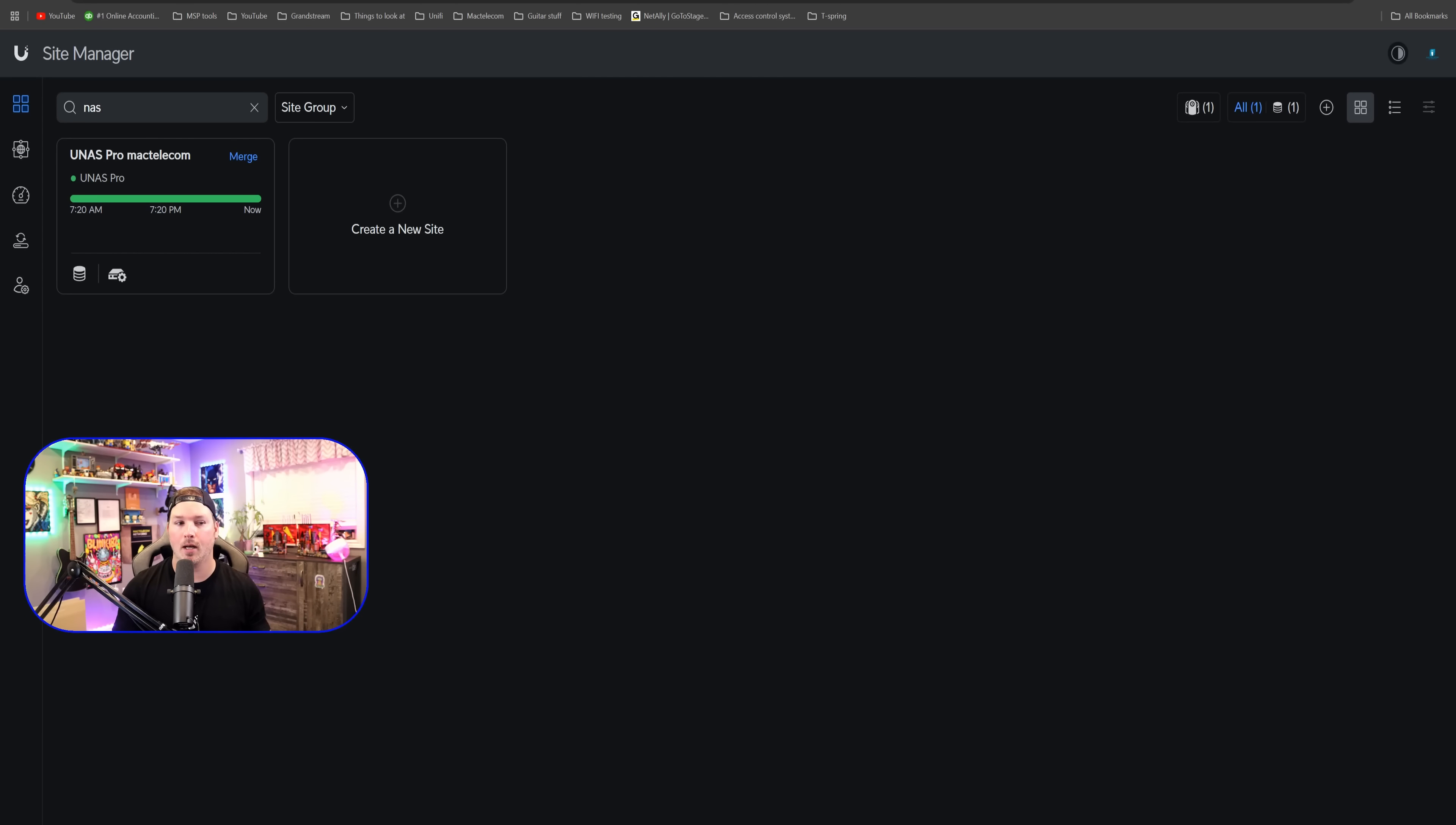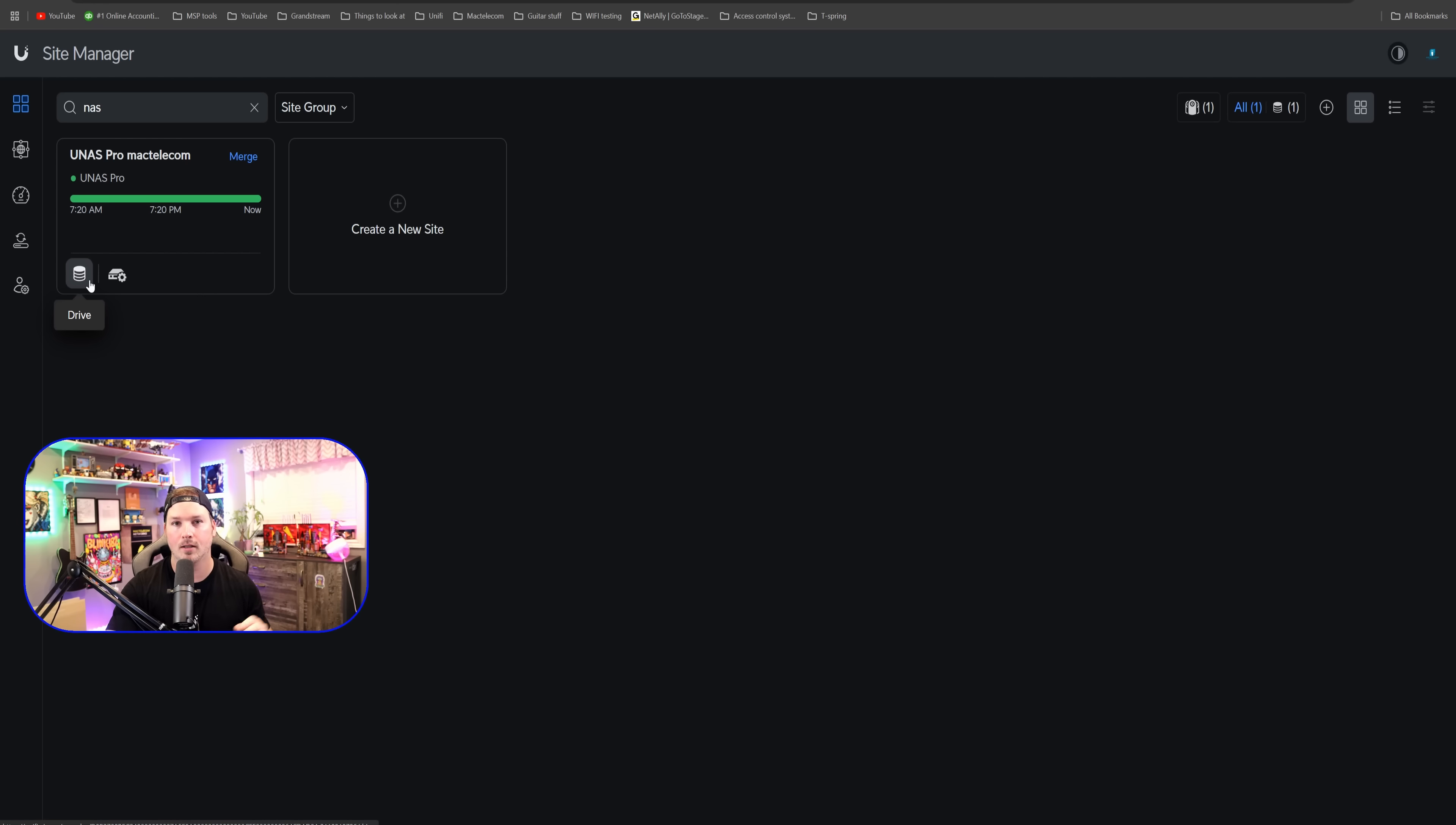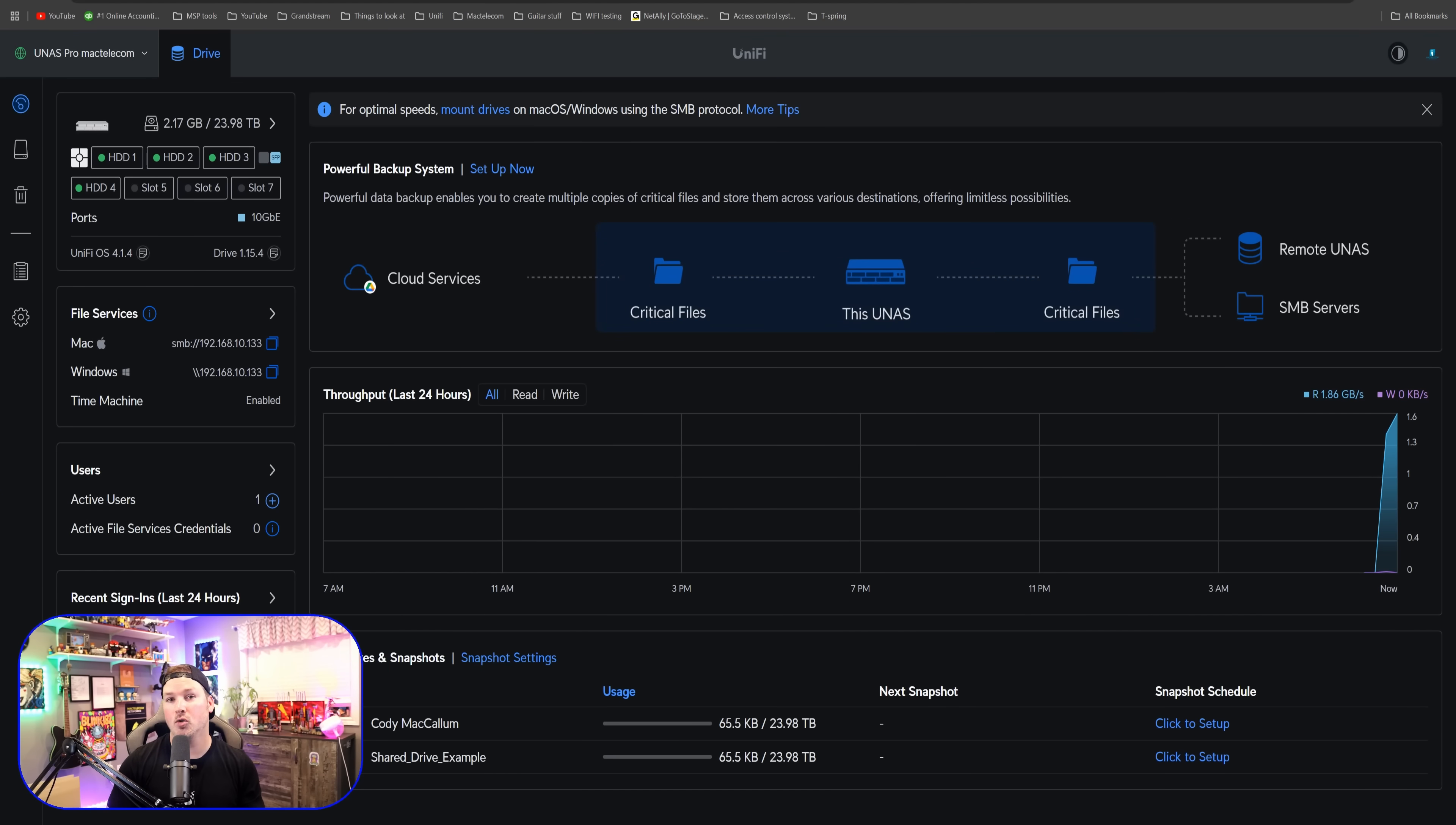Now I'm over on our site manager and we could see the UNAS Pro MacTelecom. This should look pretty familiar to you. We could see that we have our control plane and then the application that we have is Drive. Let's click on the drive and this should bring us over to the dashboard. And this is the new dashboard for UniFi Drive.